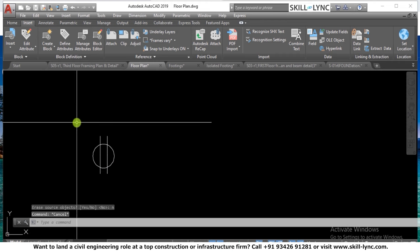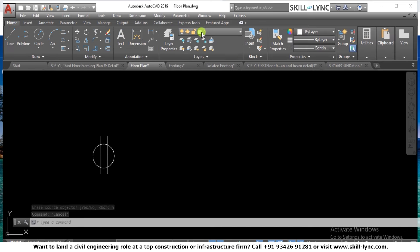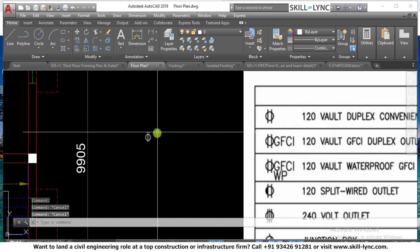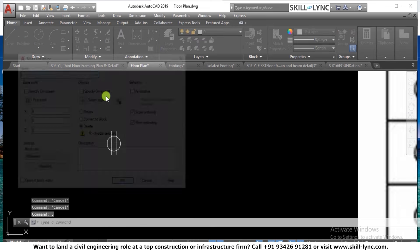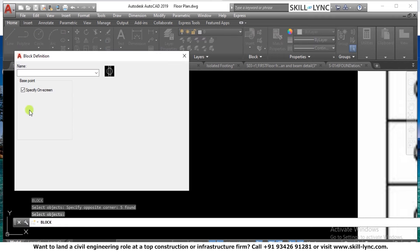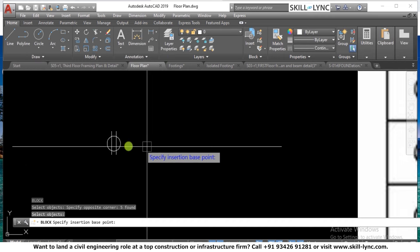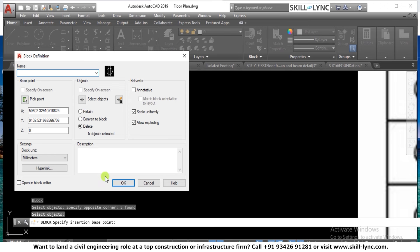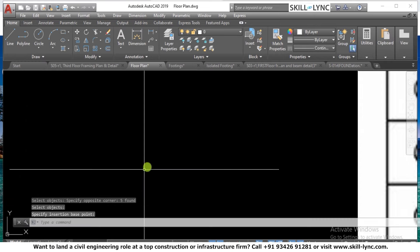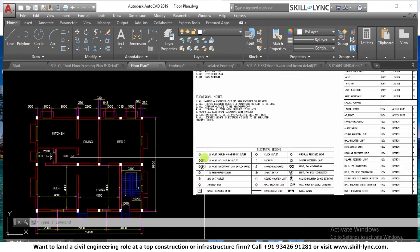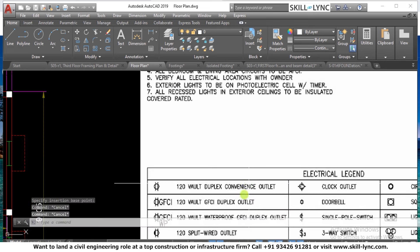We also need to consider the layers in which we are creating the symbol. Right now I am creating it in the zero layer, but we need to be particular about which layer we use. Let's create a block now — press B for block. Specify the pick point, which is the center point, and name the block. I'll name it '120 volt duplex convenience outlet.'